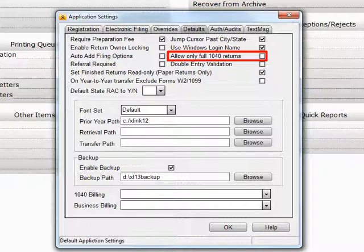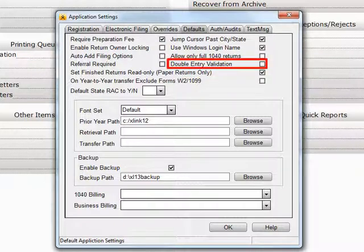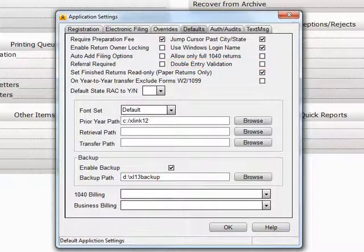Allow Only Full 1040 Returns will disable the ability to prepare Forms 1040A and 1040EZ. Double Entry Validation: Some fields such as bank account numbers and bank routing numbers can require double entry to ensure the numbers have not been mistyped. If you would like this enabled, place a checkmark in here.